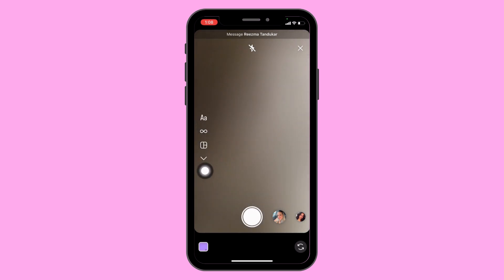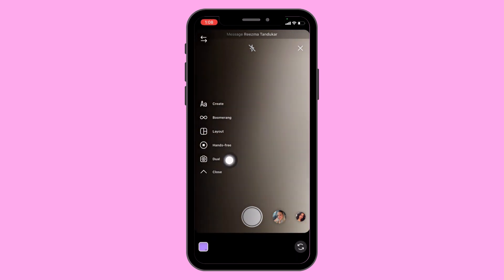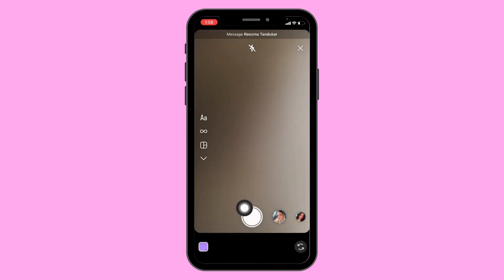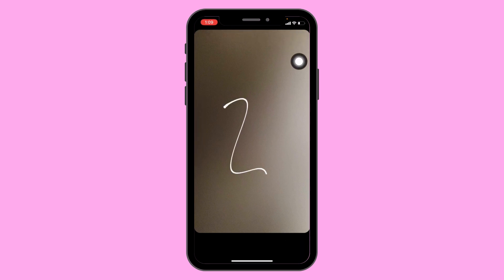Tap on this dropdown and you get different options. You can use any option of your choice and send it. You can also tap on this icon to draw anything you like.